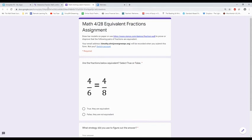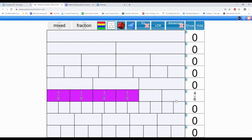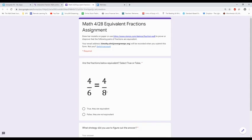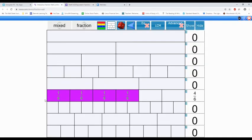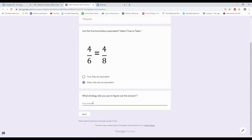You can go to the bar models on paper or use the fraction wall. The first one is four sixths — here are the sixths. One sixth, two sixths, three sixths, four sixths. Now we're going to see if four eighths takes up the same space as four sixths. There are the eighths: one eighth, and I need four eighths — two, three, four. No, they're not — four sixths is much bigger. So I would select false: they are not equivalent. What strategy did you use to figure out the answer? I used the interactive fraction wall, or if you did bar models on paper: I drew the bar models on paper.